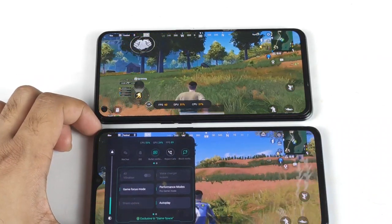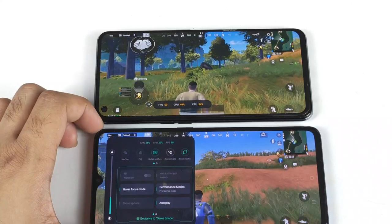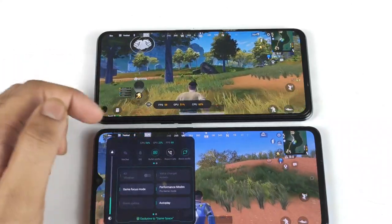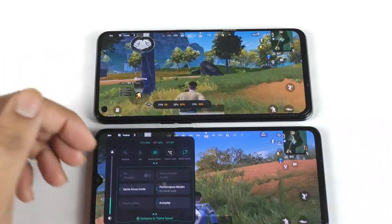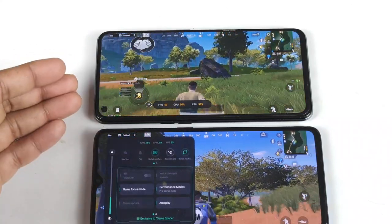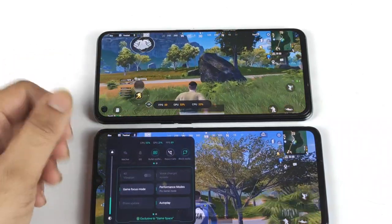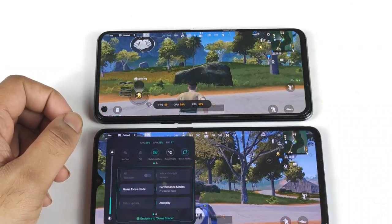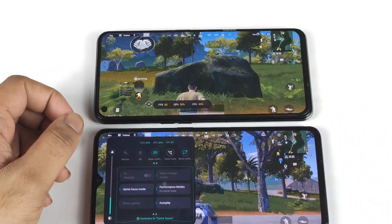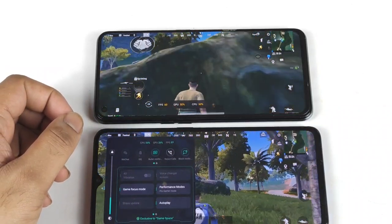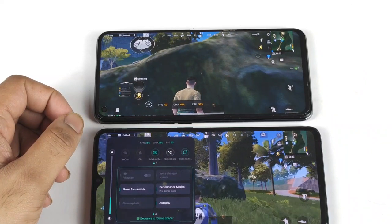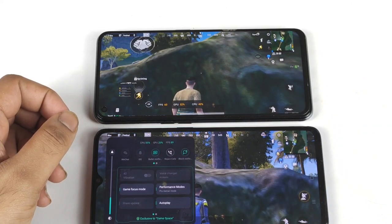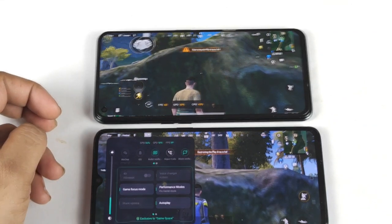That's it friends, thank you for watching. This was a quick comparison between these two phones covering the CPU and GPU utilization and FPS drop test. I thought of letting you know what's going on between these two phones. Until then, stay tuned for more updates — bye!